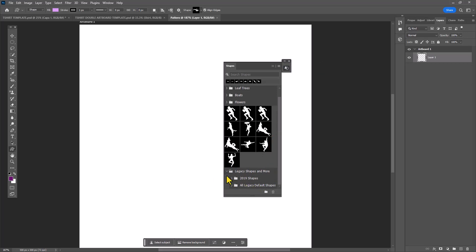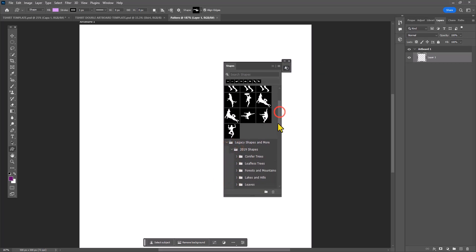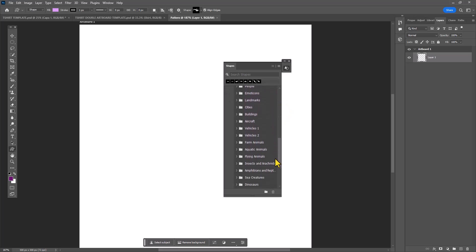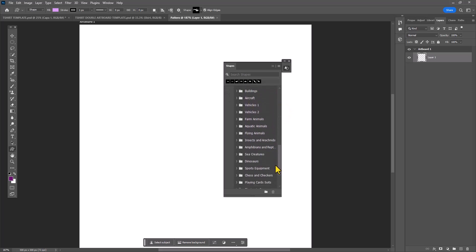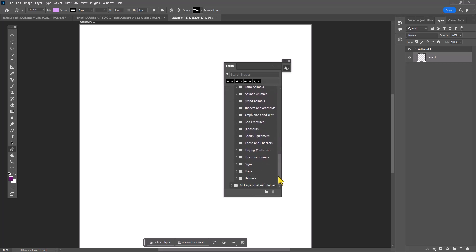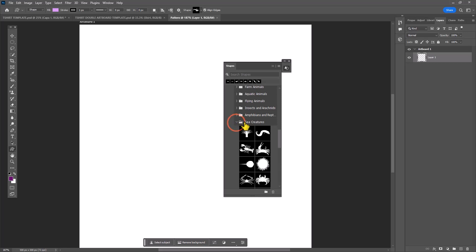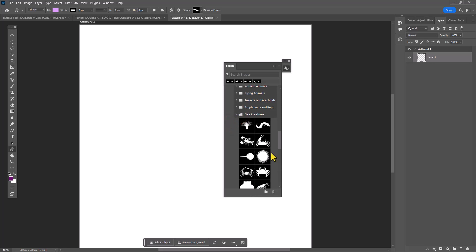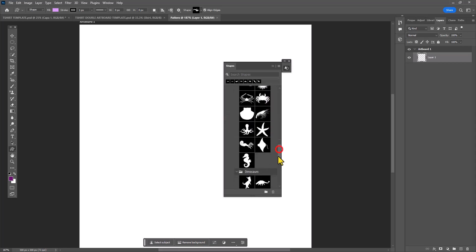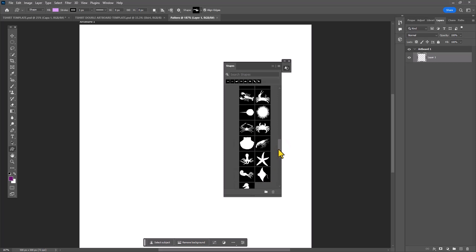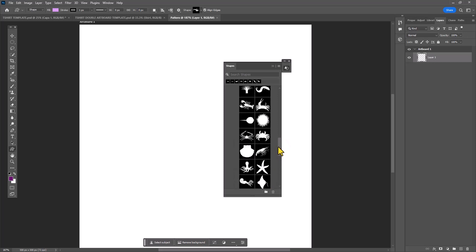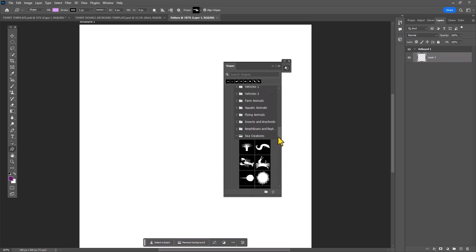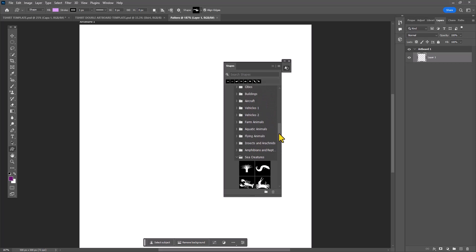This will enable me to use all of the shapes that Photoshop has hidden from me. If you click on the Legacy Shapes folder, there's several sub-categories you can use. Today I'm interested in using the Sea Creatures category and the Aquatic Creatures category so that I can create a really interesting pattern inspired by sea life.